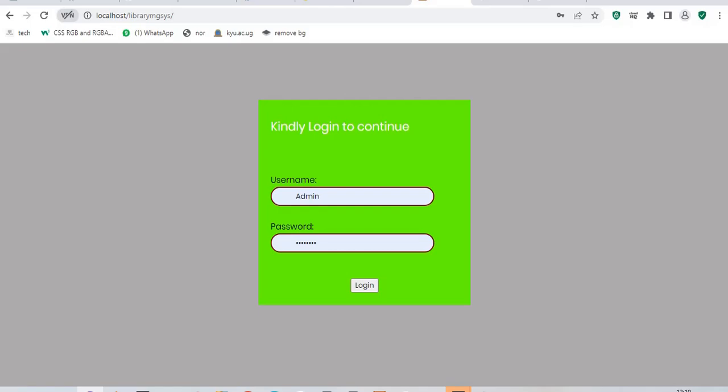Hello everyone, my name is Ernest and I would like to take you through my simple library management system that you can also get. You can get this freely because I've put the link in description for you to download and run this simple system. But please support me by subscribing to my YouTube channel and make sure you're liking this video if it works for you.